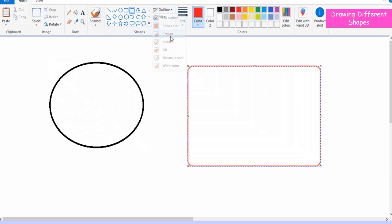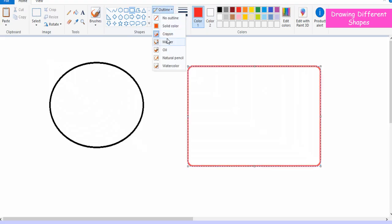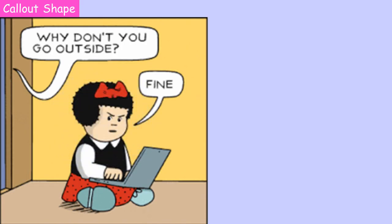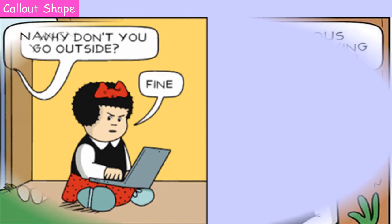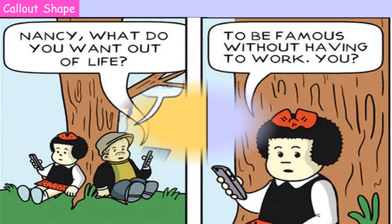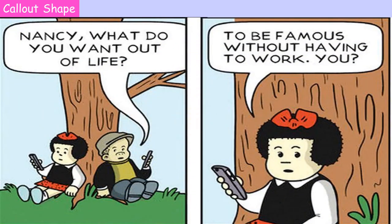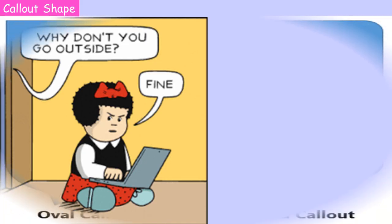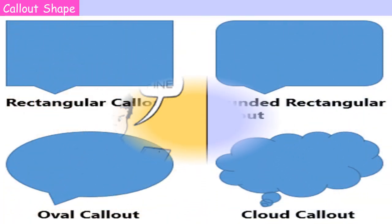Children, you have seen that normally the dialogues in a comic book are displayed in speech balloons. Let us say you want to use these speech balloons in your drawing also. You have two options: either you draw them by using different tools of Paint, or you can make use of the callout shapes.